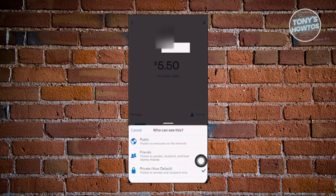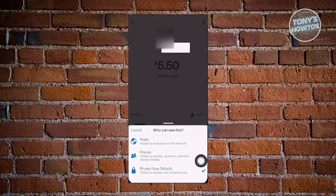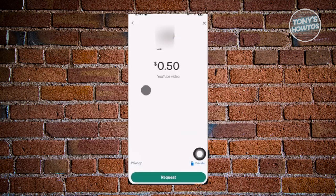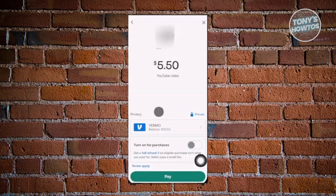When you click on the privacy option, you have three choices: public, friends, and private. By default it's going to be private. You can change the visibility of this transaction to whatever you want. Once you've selected your appropriate settings, click 'Pay.' There's also a 'Turn On Per Purchase' toggle — if you're buying from someone, make sure to turn this on, as a fee is applied on goods transactions.